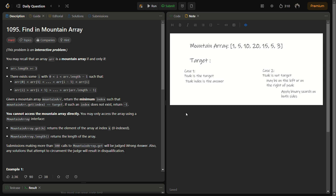So what is a mountain array? In this question, a mountain array is an array whose length is definitely greater than three, and there is an index or element for which every element on the left-hand side is smaller than it and every element on the right-hand side is also smaller — so there is a peak, the global maxima of the entire array. We are also given that the mountain array cannot be accessed directly; we have to use the get and length functions, and we cannot make more than 100 calls, otherwise we will get a wrong judgment.